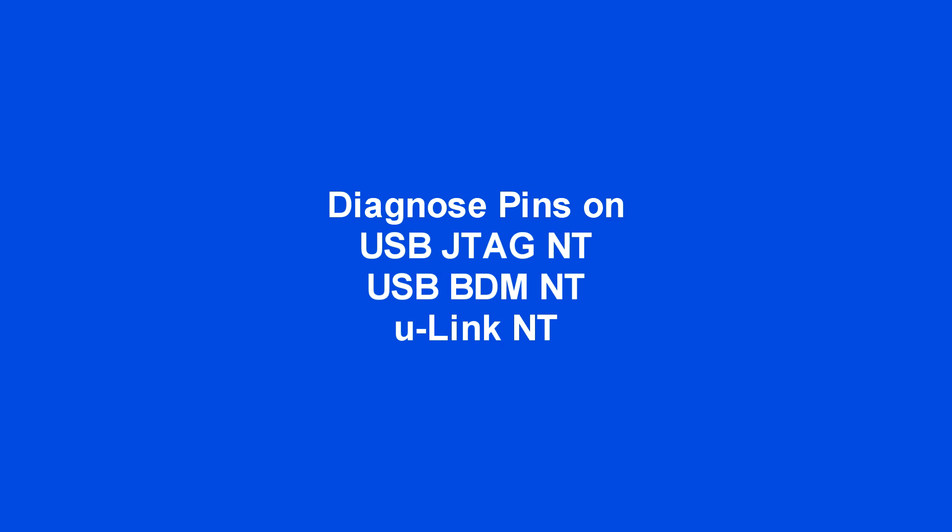This video shows how to diagnose some of the pin issues with the USB JTAG NT and USB BDM NT and ULINK NT.